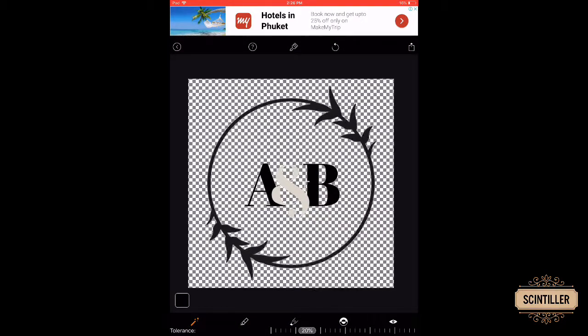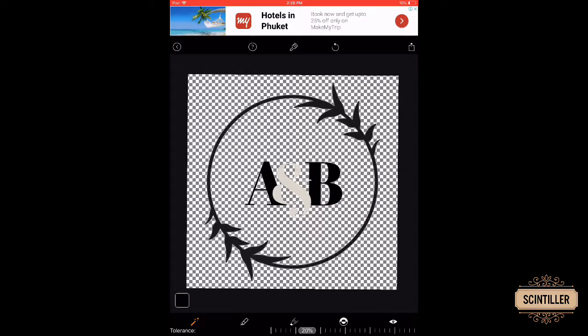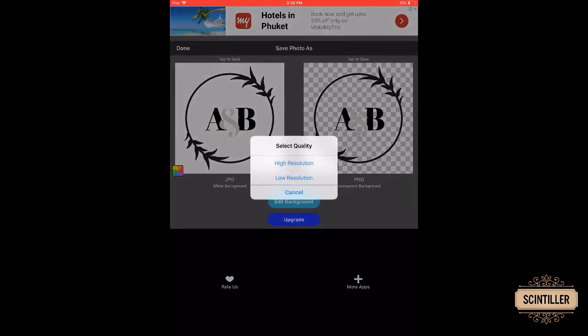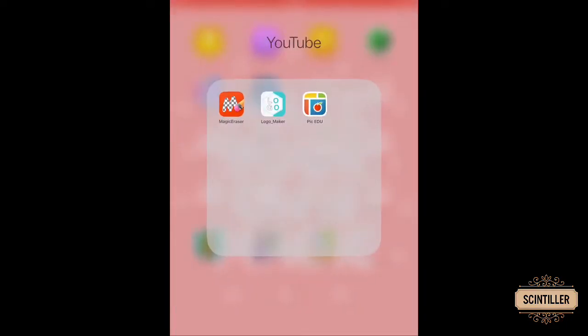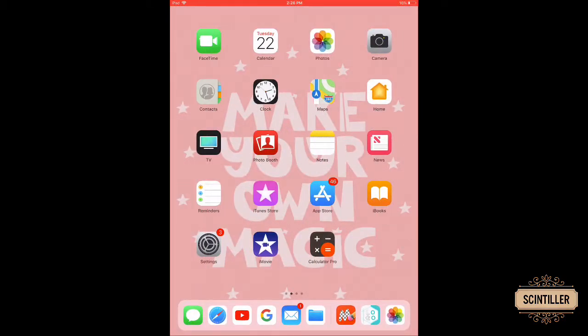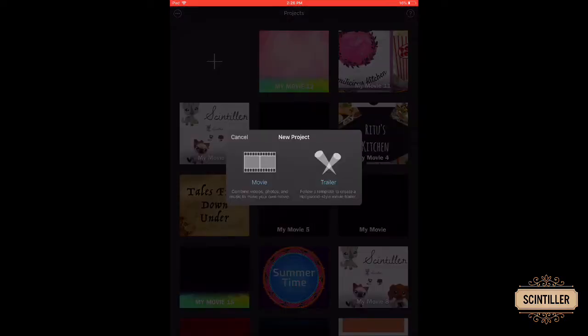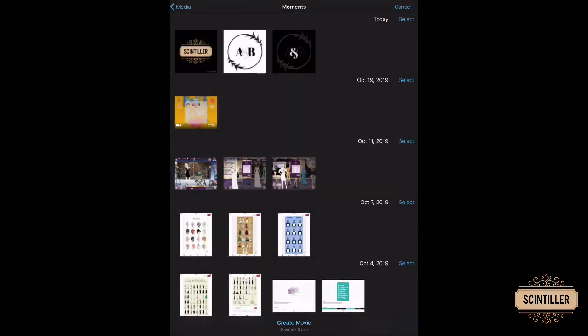Then you just click on the save button on the corner, then click on the PNG image and click on high resolution to save it. So now we go to iMovie and click on plus and movie, then choose a video.